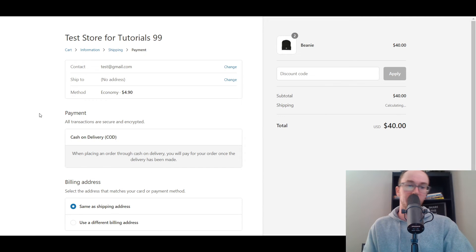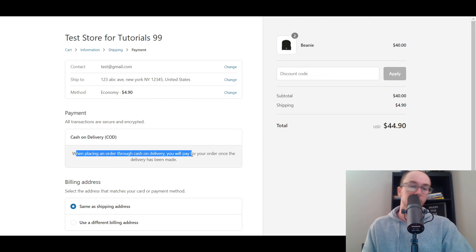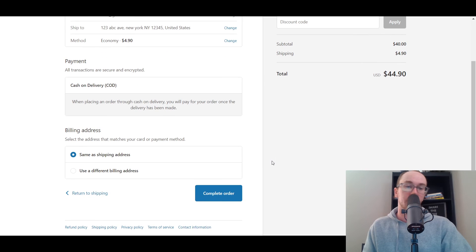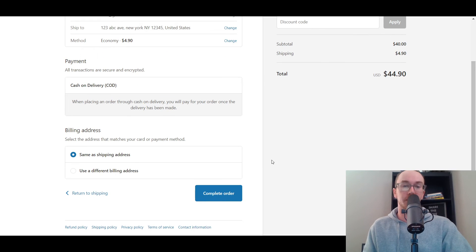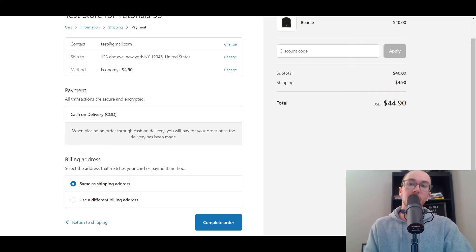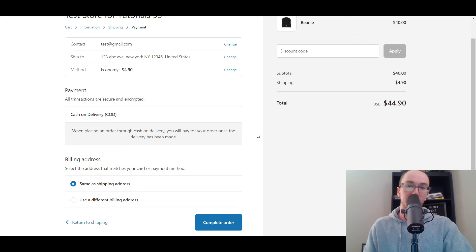And once it refreshes, we should see... Okay, so as you can see here, we now have the additional details. So when placing order through cash delivery, you will pay for your order once the delivery has been made. So it's good to add the details just to make it clear to your customers. Of course the payment instructions will be there for the courier and for your customer when they actually go to receive the package.